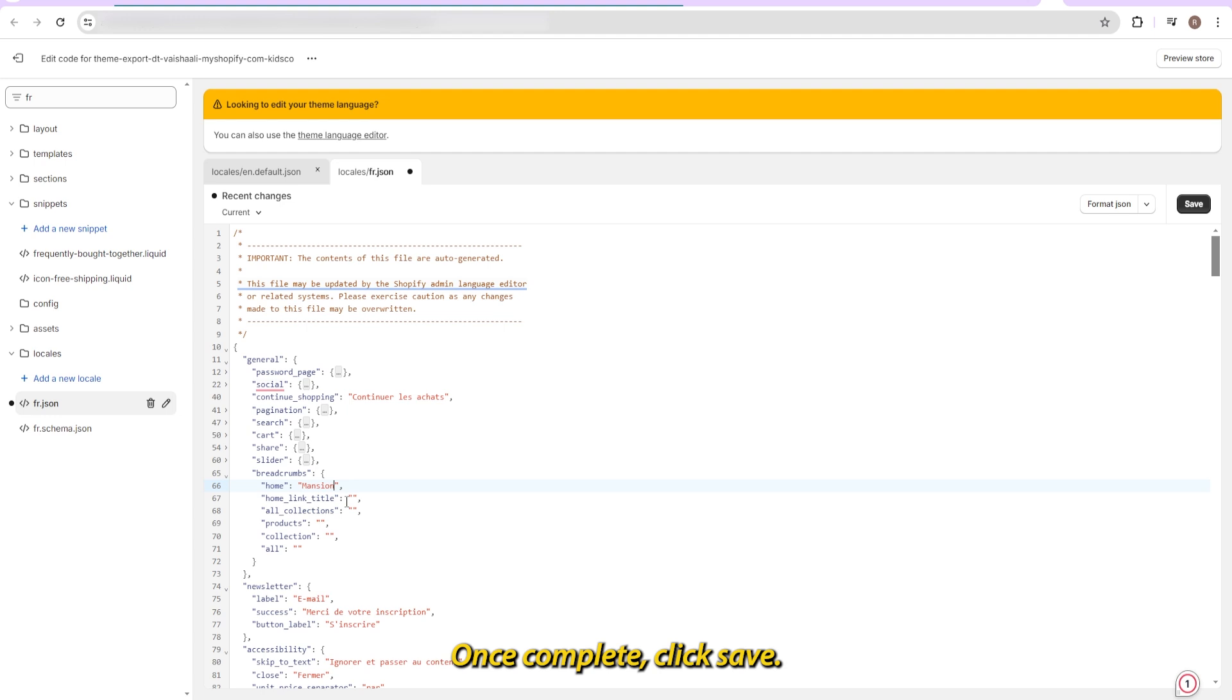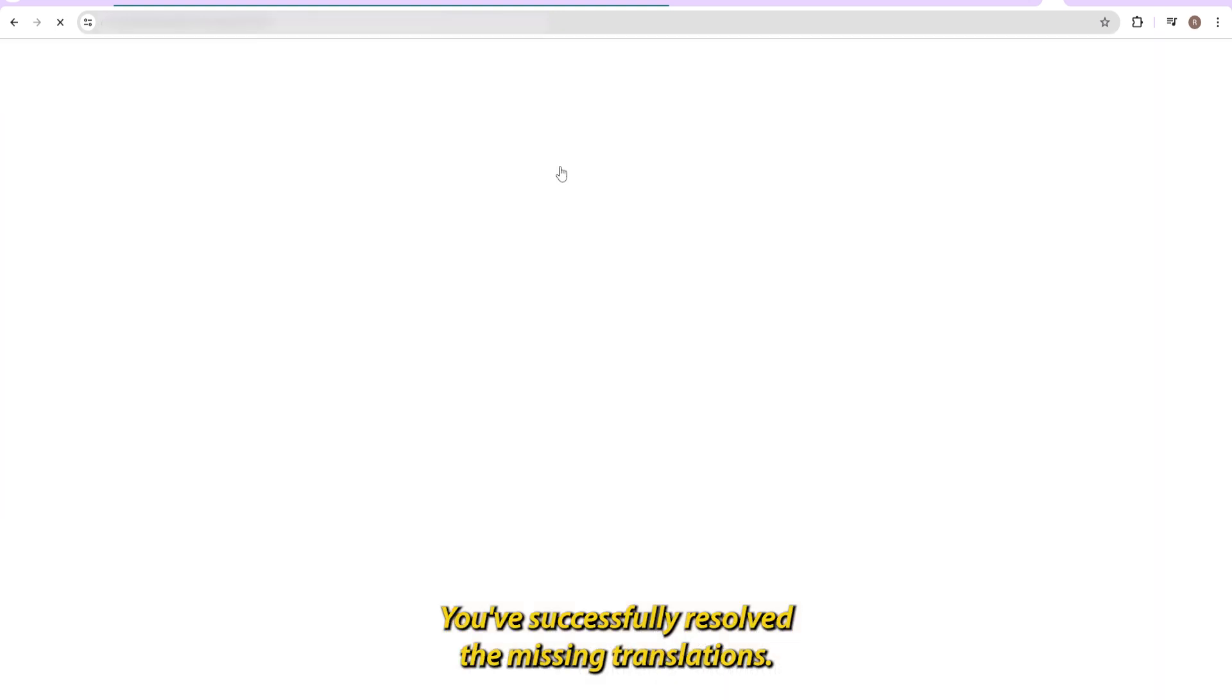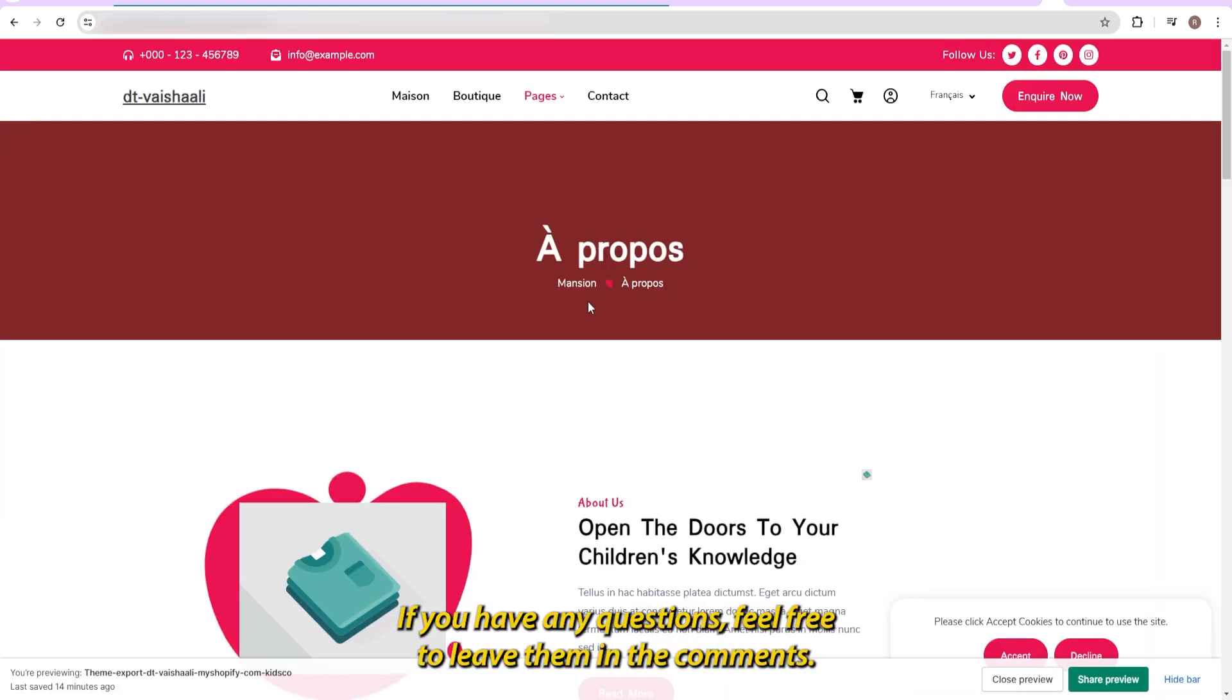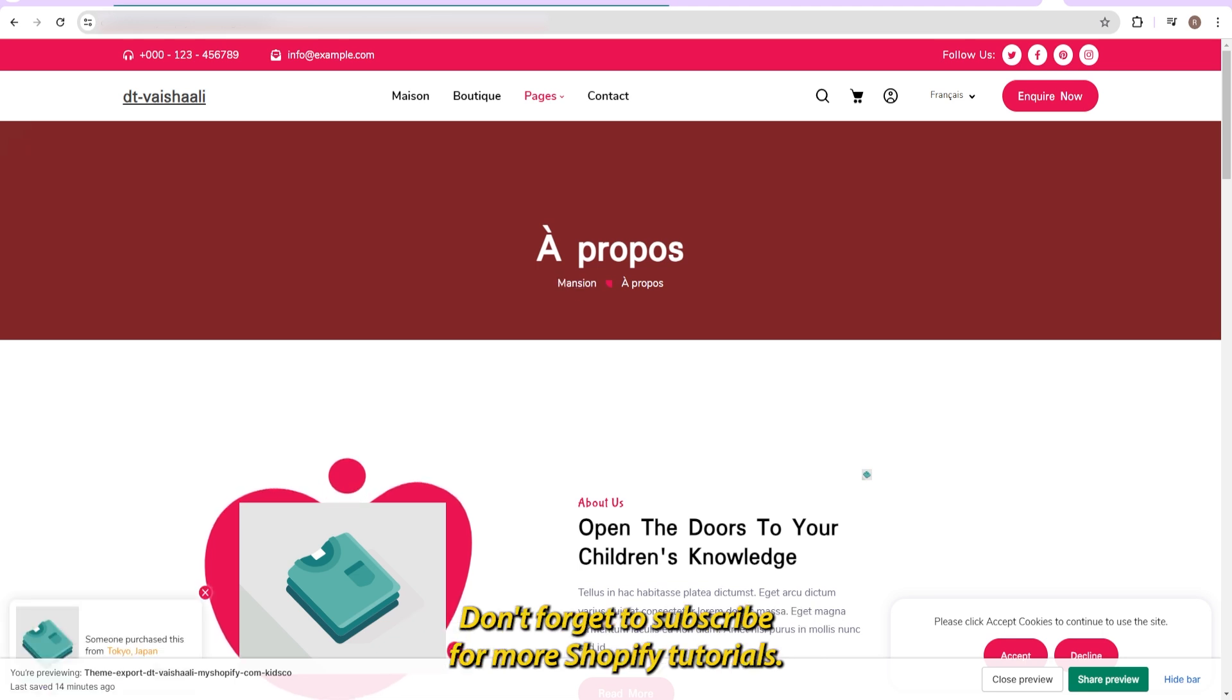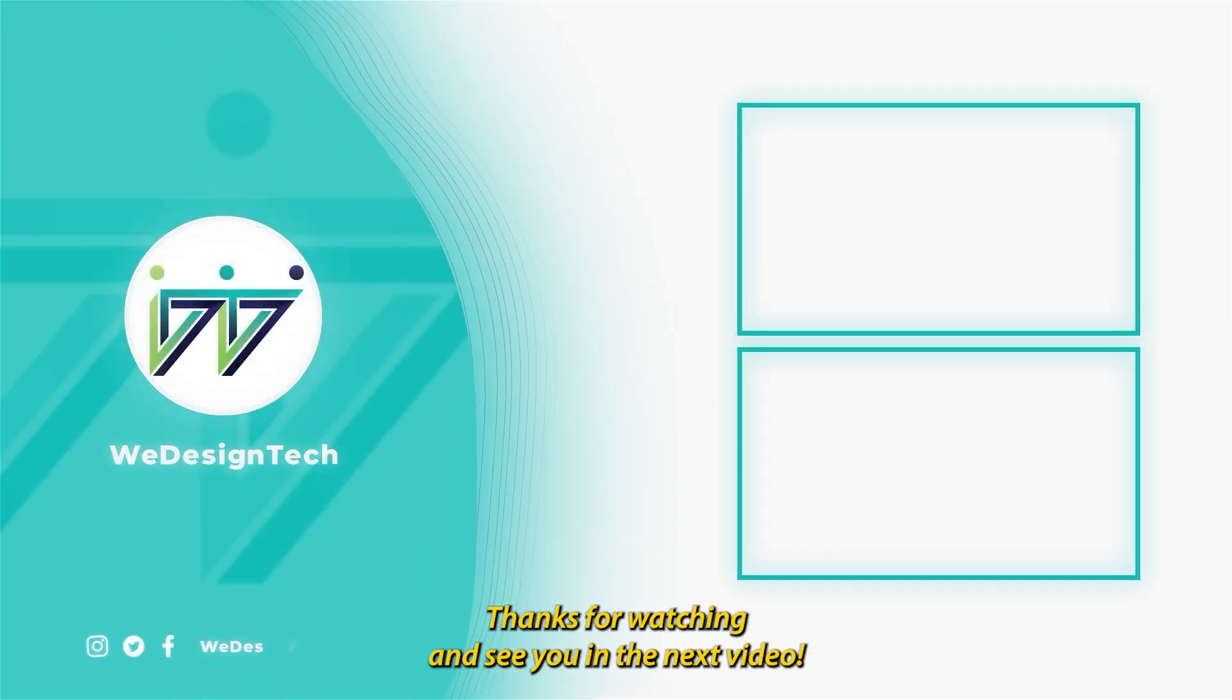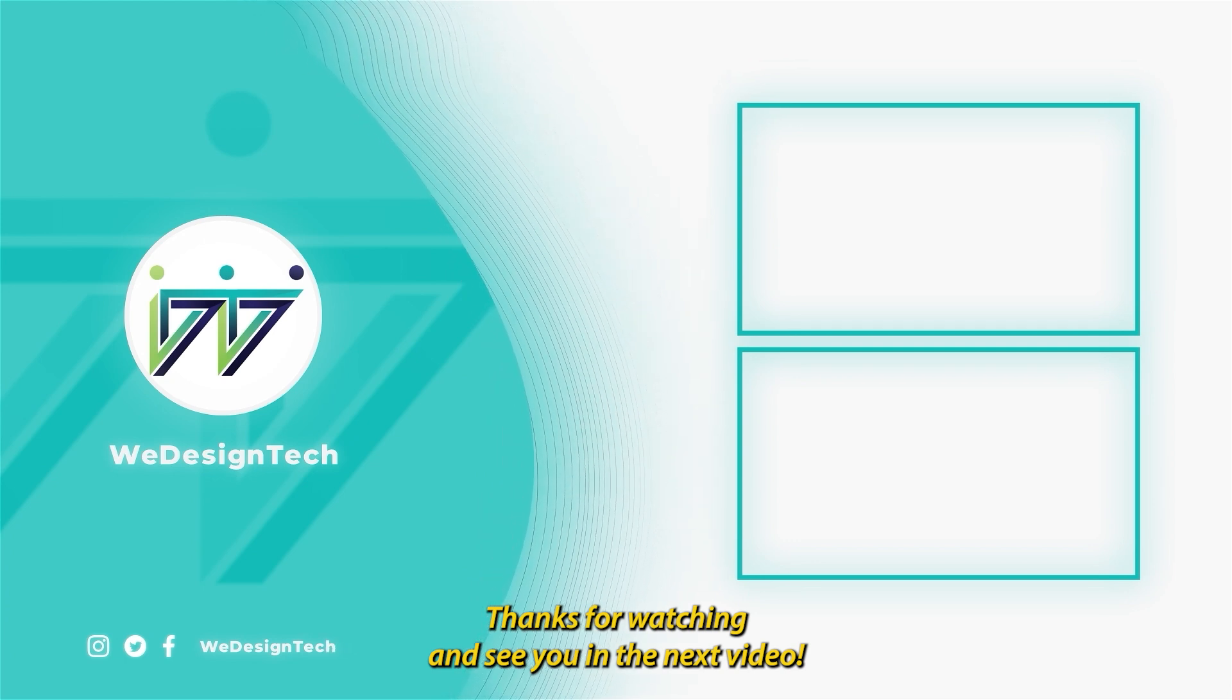Once complete, click Save. You've successfully resolved the missing translations. If you have any questions, feel free to leave them in the comments. Don't forget to subscribe for more Shopify tutorials. Thanks for watching and see you in the next video.